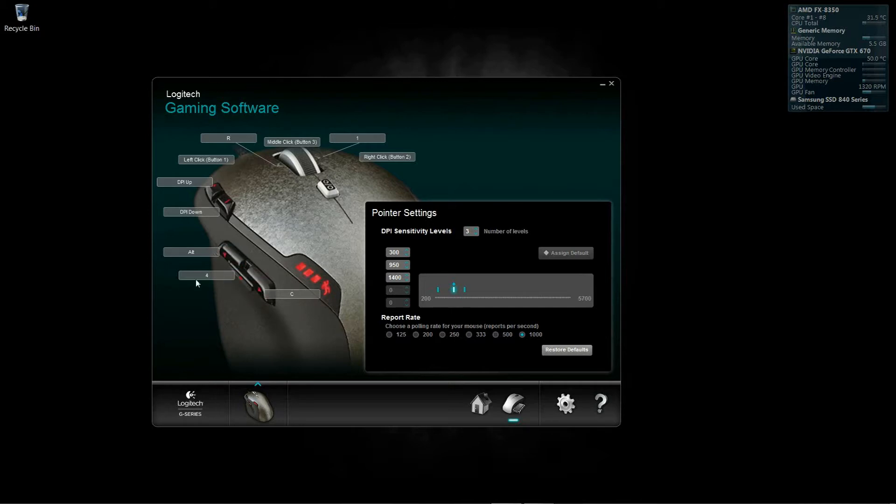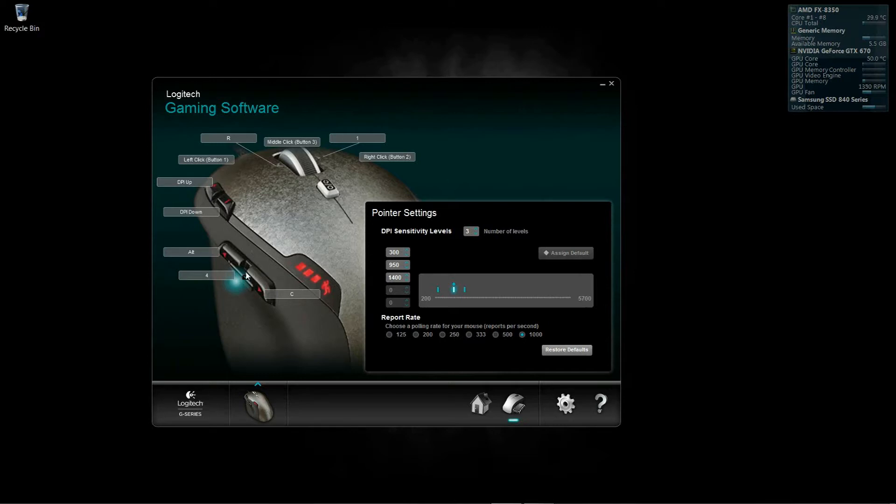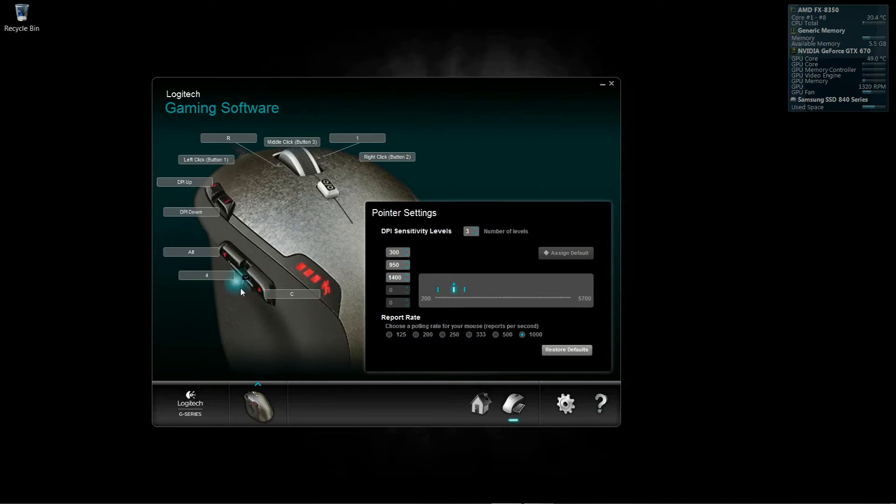My thumb sits closer to these two buttons, which one of them is bound as my toggle primary weapon. So no matter what I'm doing, if I've got a repair torch and I need to go right to my primary weapon, it's right there, one click away. My thumb's usually on it all the time.